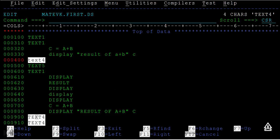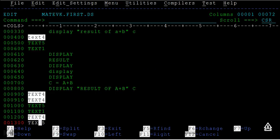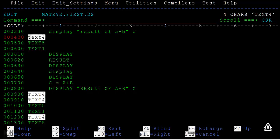Here you can see four instances of TEXT4 are found across the dataset. Within this entire dataset, it has searched and listed the count. F TEXT4 and type 'all' will show you how many are found. This is how you use the find command.